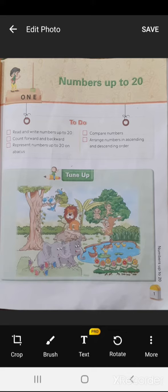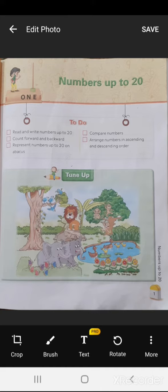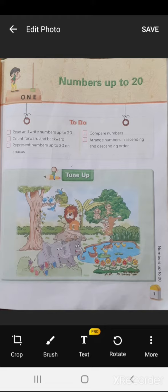In this chapter, compare numbers and arranging numbers in ascending and descending order. We will be having lots of fun while we will be doing this chapter. Okay, my dear students, as you...